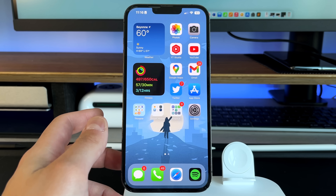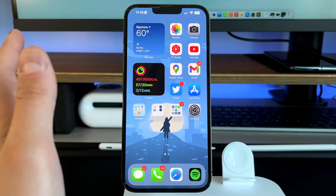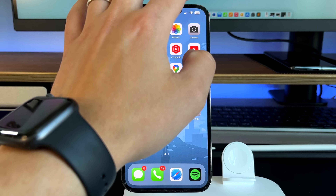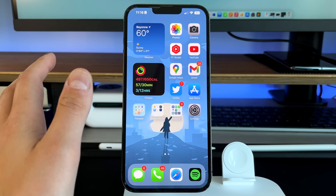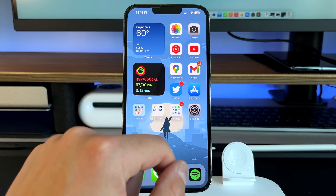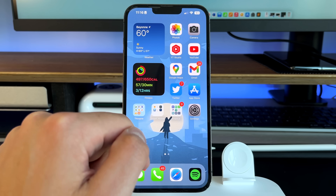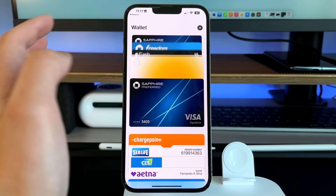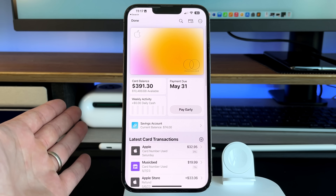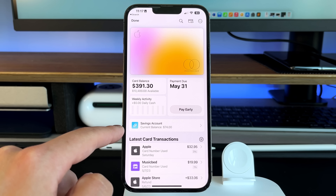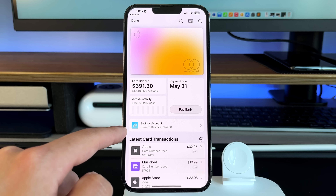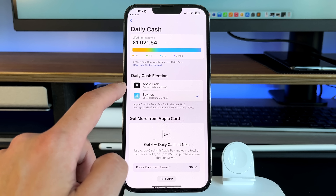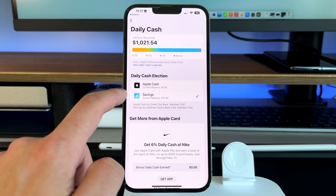The next thing — technically introduced during the 16.5 beta — is the Apple Savings Account. We have a full video on it, but here's a quick setup walkthrough. Go to your Wallet app, tap your Apple Card, then tap the three dots, go to Daily Cash, and you'll see the option to set up the savings account. Once set up, you can elect where your daily cash goes — to your Apple Cash balance or into your savings account.